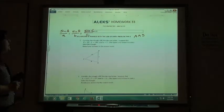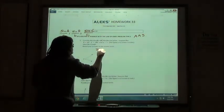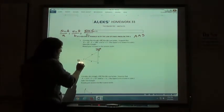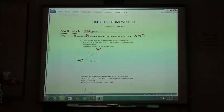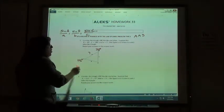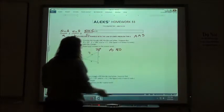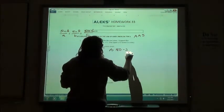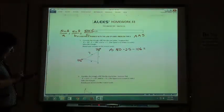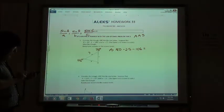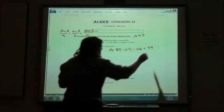In this case, consider triangle ABC. Suppose that angle B is 25 degrees, angle C is 106 degrees, and side A is 7. First we're going to figure out the measure of angle A. All three angles in a triangle add up to 180 degrees, so if we take 180 and subtract our other two angles, 25 and 106, we get angle A. So 180 minus 25 minus 106 gives me 49.